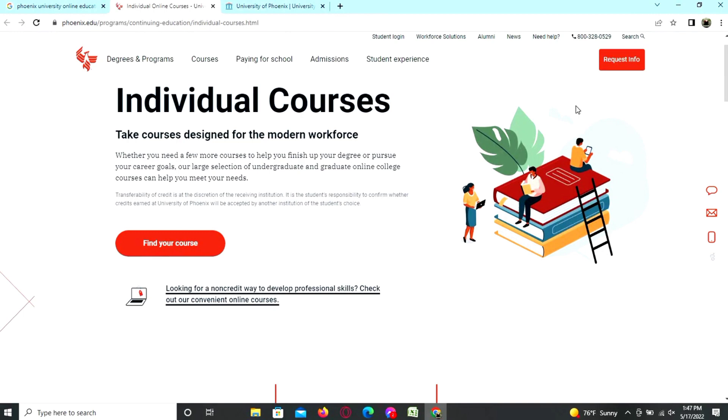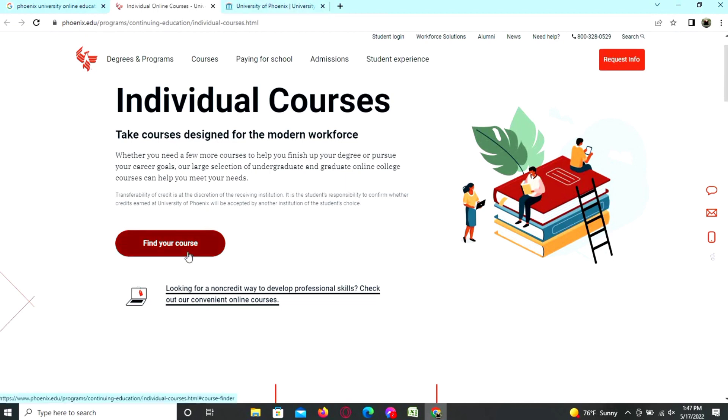Take courses designed for the modern workforce. Whether you need a few more courses to help you finish up your degree or pursue your career goals, our large selection of undergraduate and graduate online courses can help you meet your needs. So find your courses here.